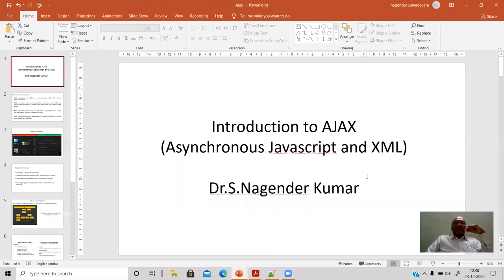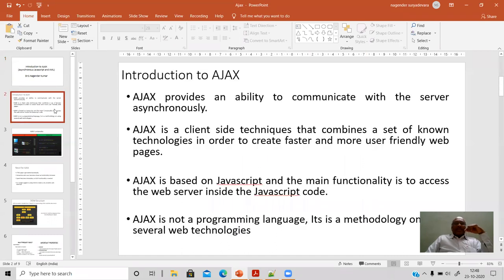This video session is about introduction to Ajax. Ajax is an acronym for Asynchronous JavaScript and XML. Ajax basically provides the ability to communicate with the server asynchronously. It is a client-side technology that combines other technologies to retrieve data from the server quickly and in a user-friendly manner. Ajax is a client-side technique that combines a set of technologies to create faster and more user-friendly web pages.